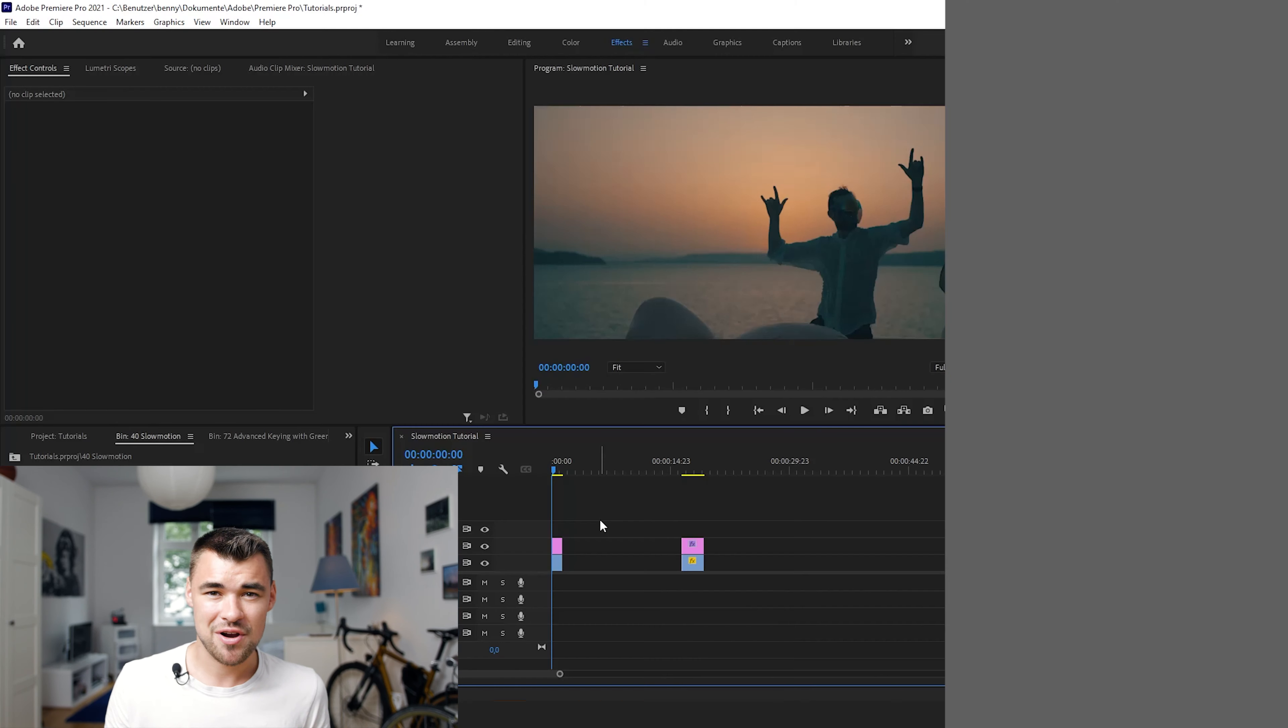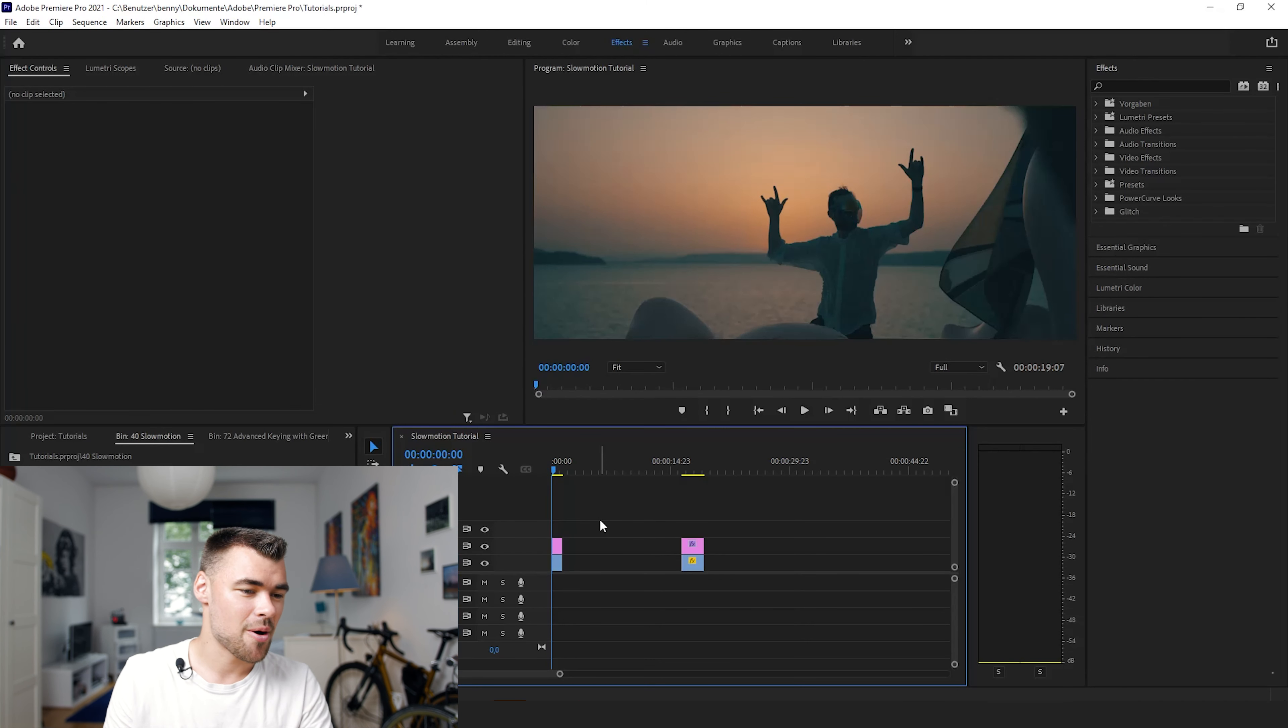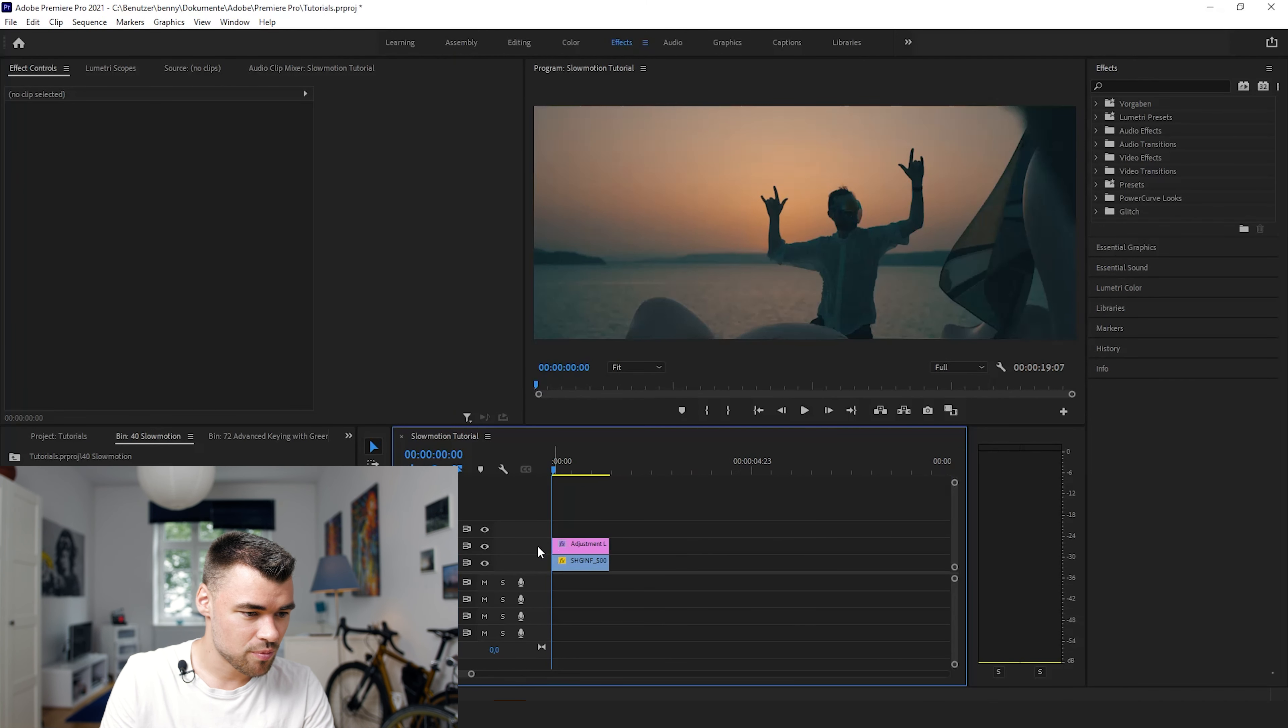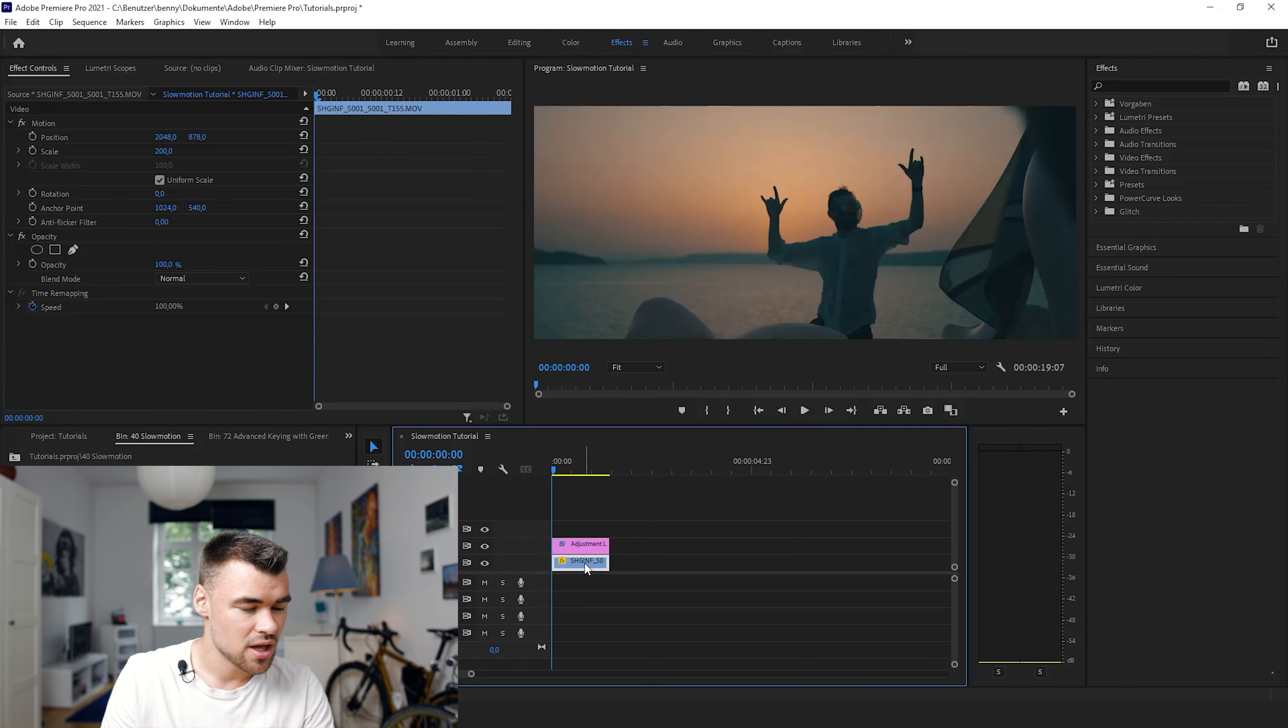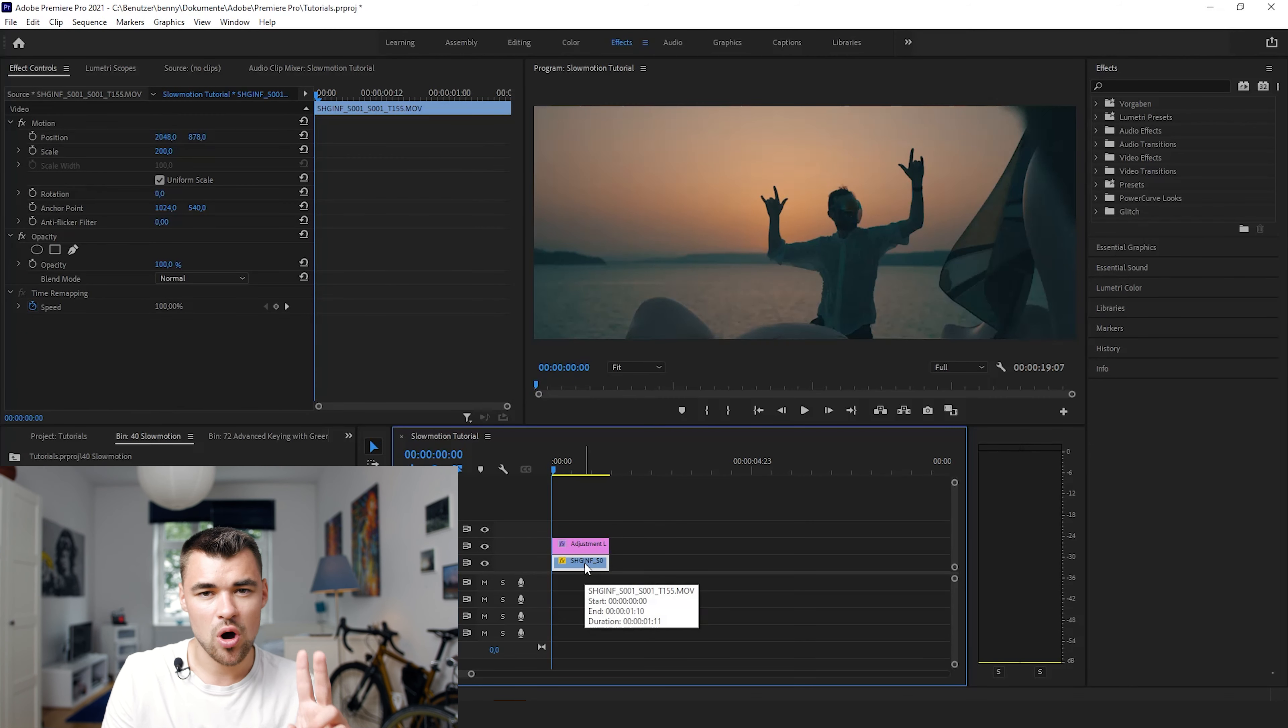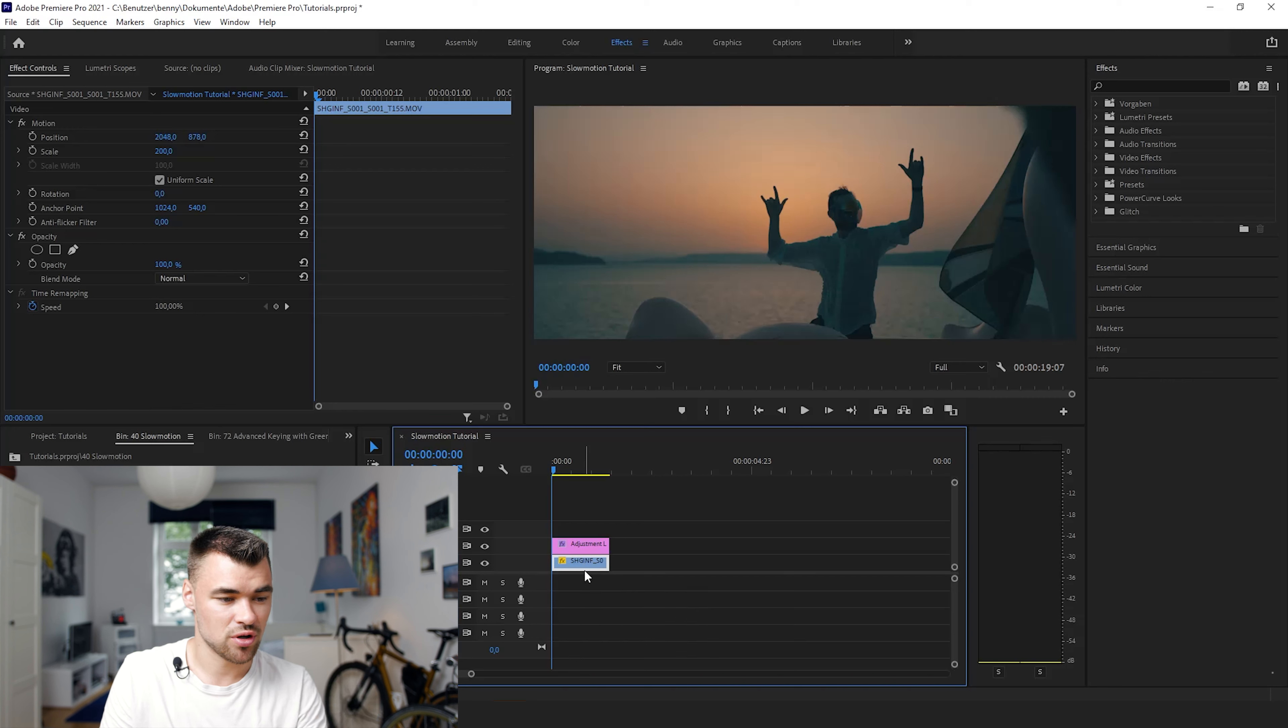Okay, let's get directly into it. Here's my Premiere Pro project. I have this shot selected with a basic rating and there are two options of adding slow motion to your footage. The first one is by clicking right on it and go to speed duration.